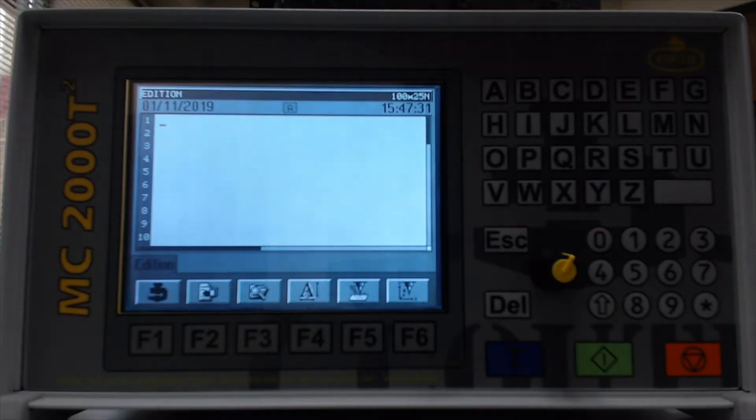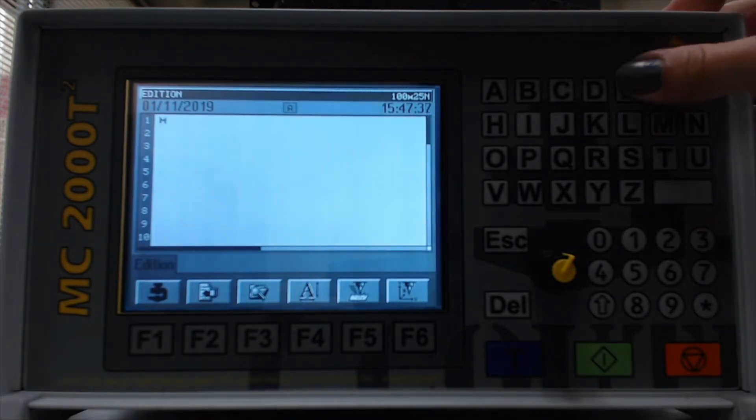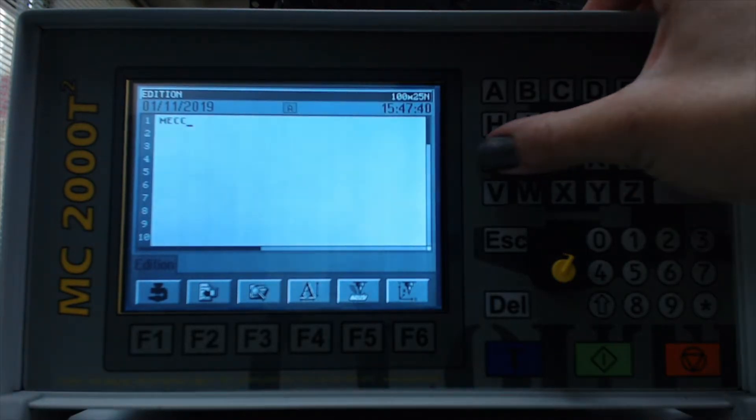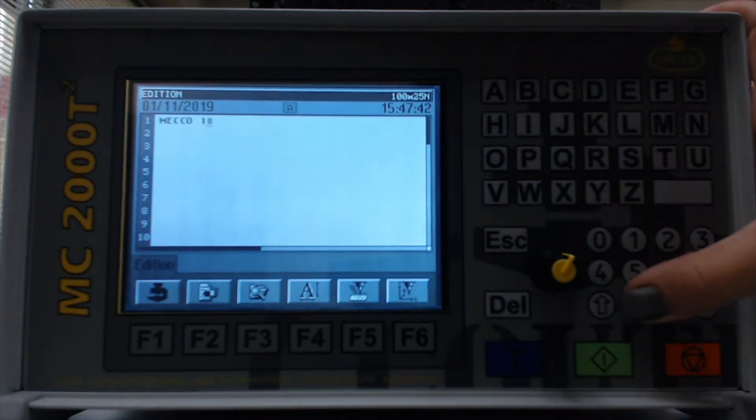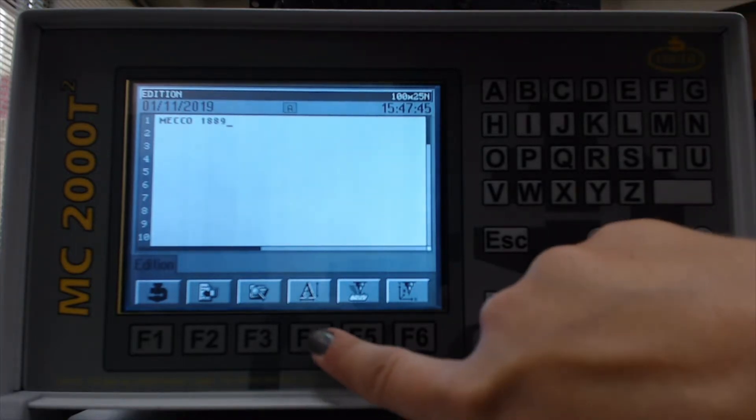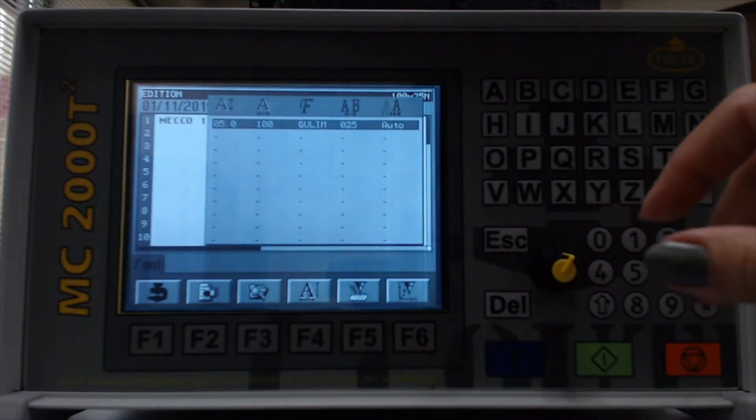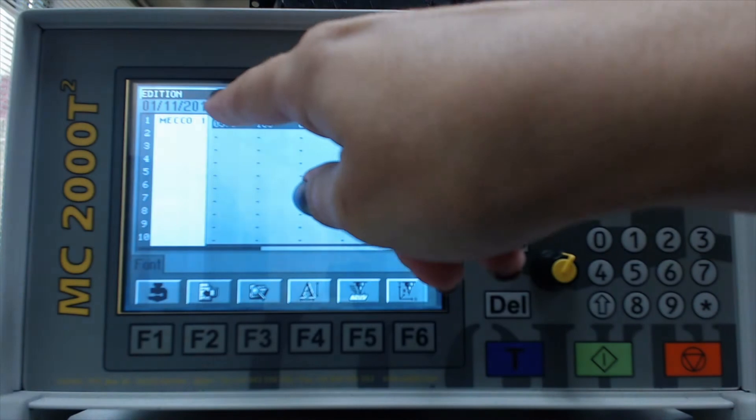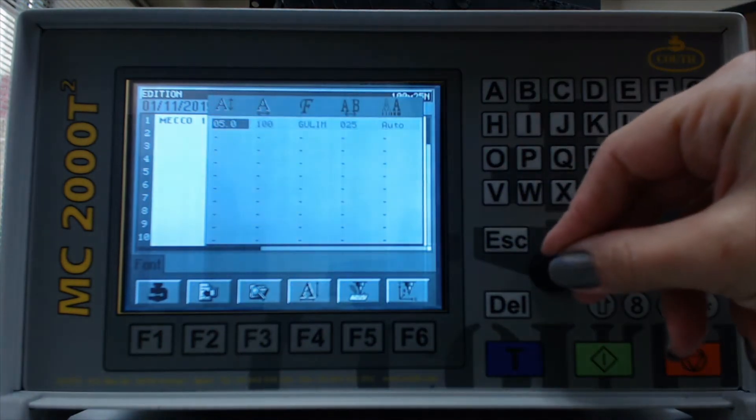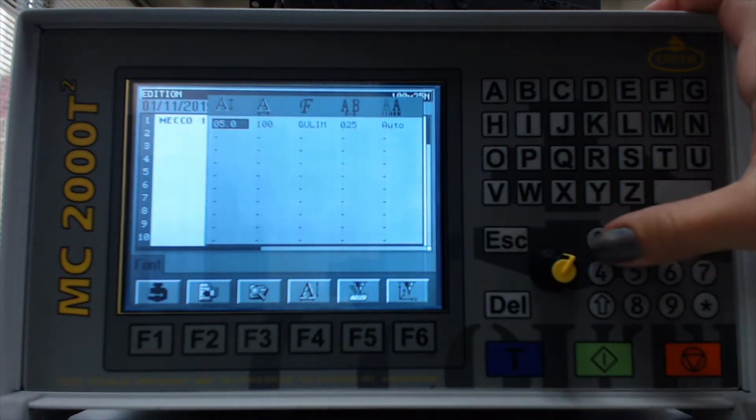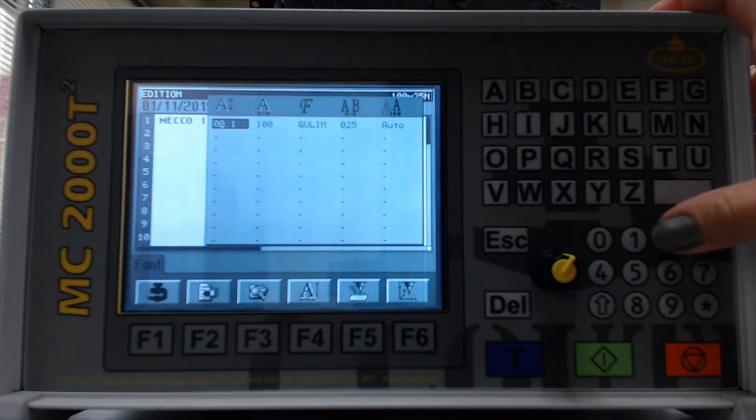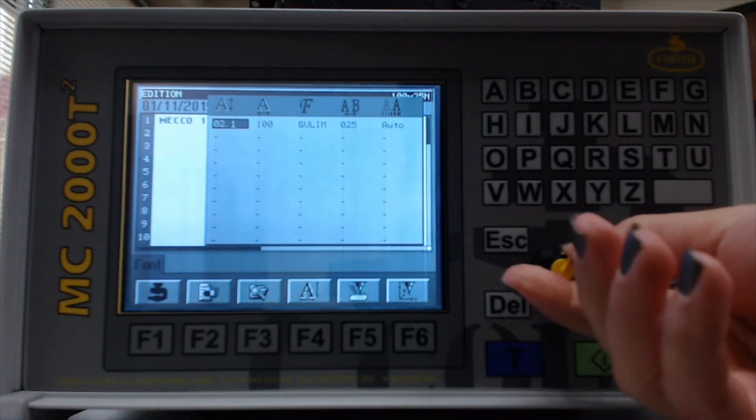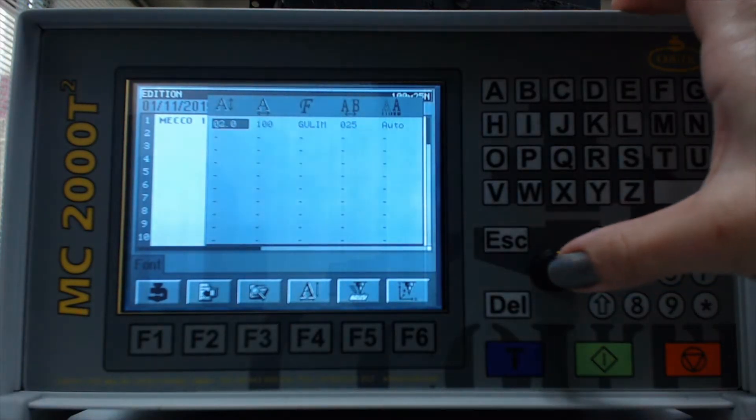Now we're going to walk through the same steps to set up arc marking on the T2 controller. So first I'll enter my information and then specify the height. So if you select F4, the height will be the first column. So we'll set this to two millimeters. And you can either type this in or you can use your rotary knob to adjust that and then push when you're finished.